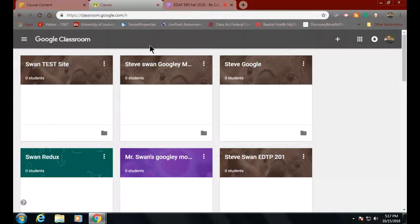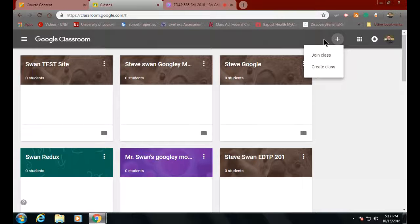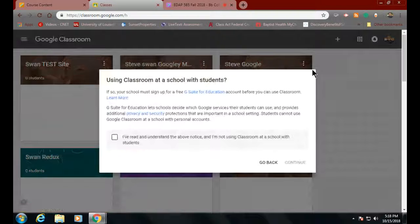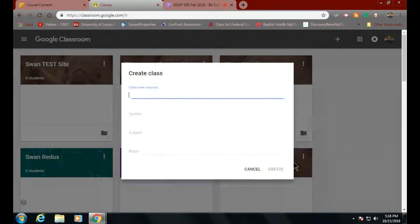To create a Google Classroom site, all you have to do is go over here and click on this plus sign. Then you see it says 'Create a class' or 'Join class.' We're going to create the class. What you're going to send me is the code for your class, and then I can come join your class.